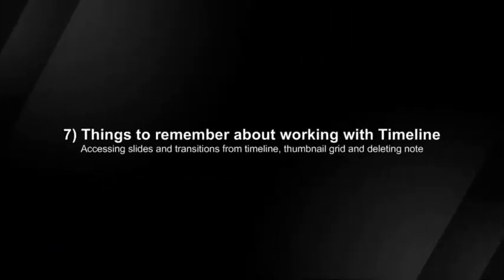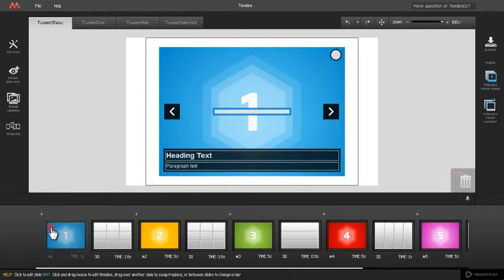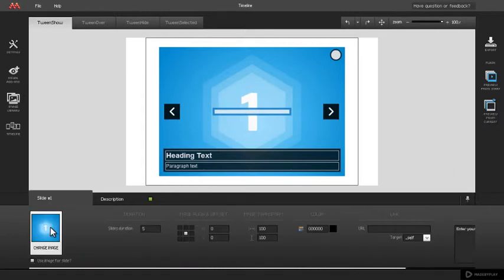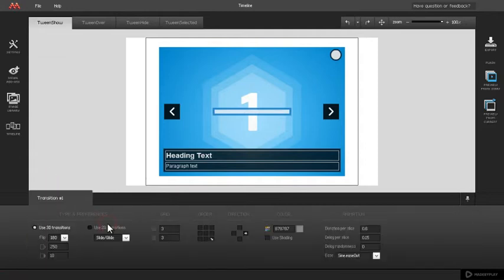Things to remember about working with timeline. You can access particular slide settings by simply clicking on a slide thumbnail in timeline. For particular transition settings, click on transition in the timeline.